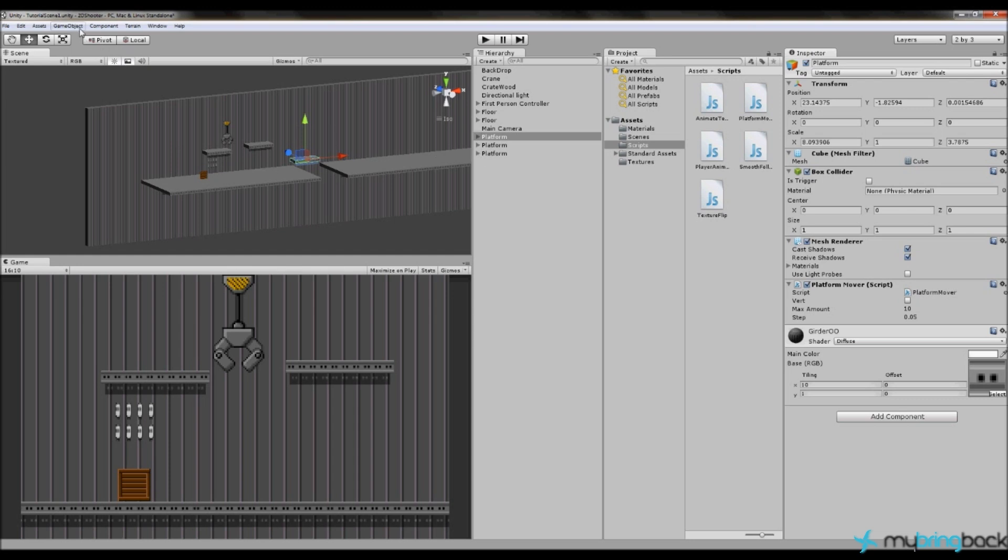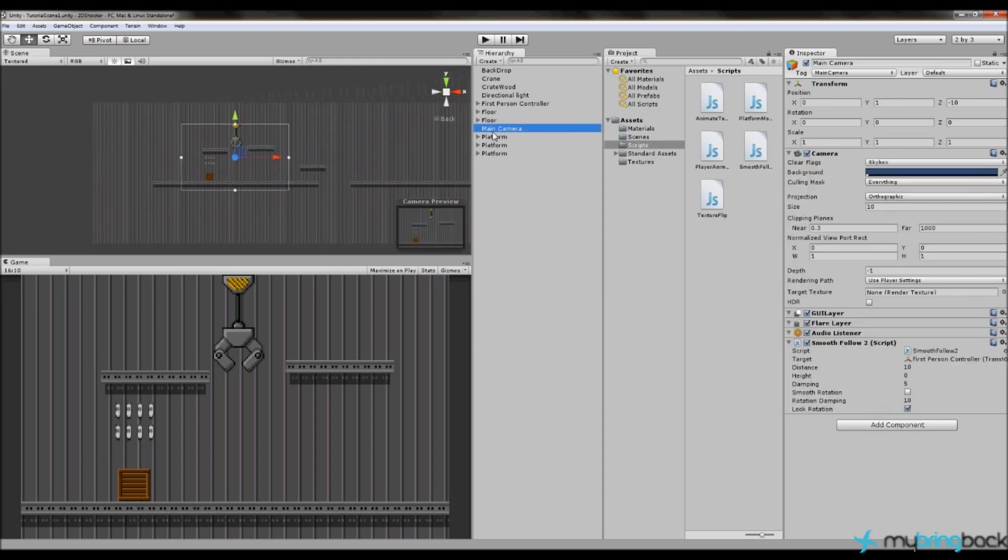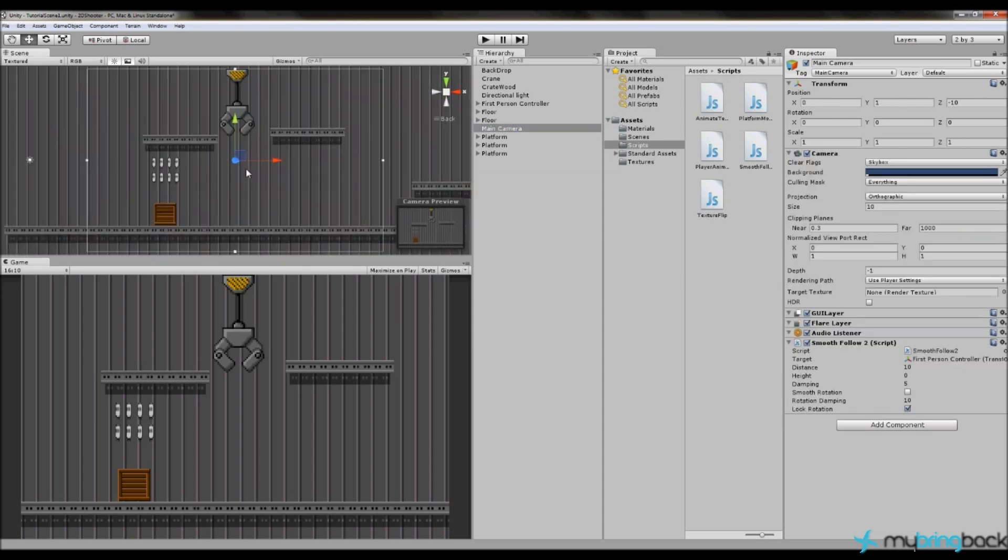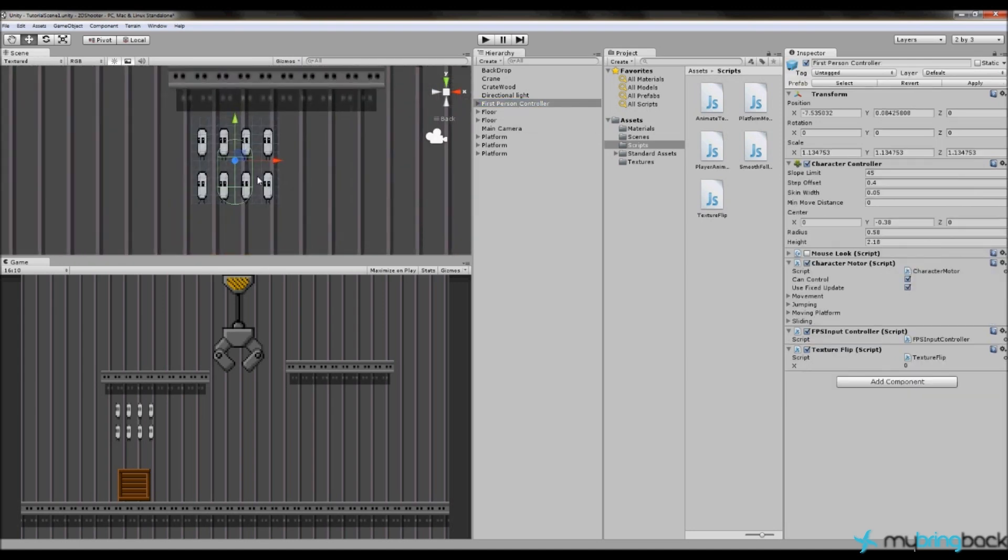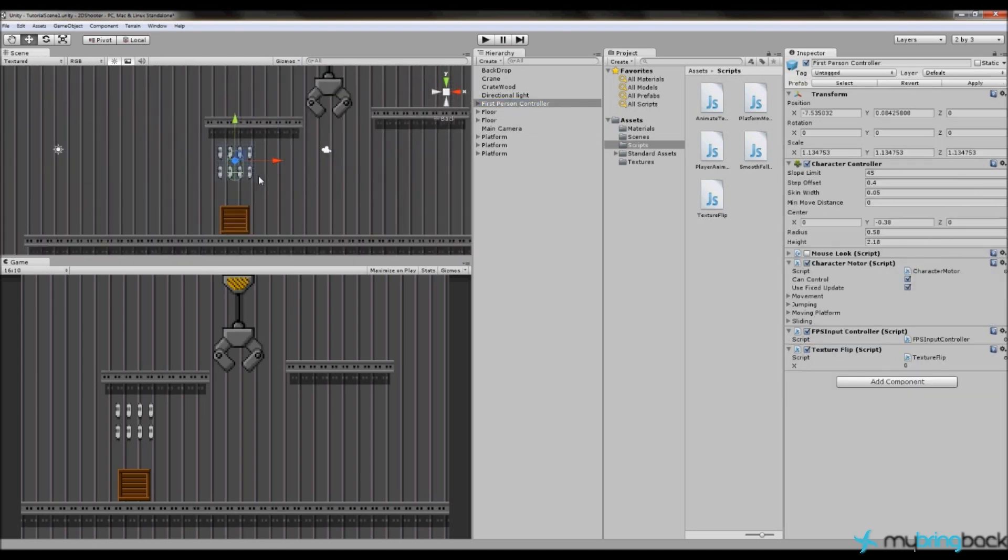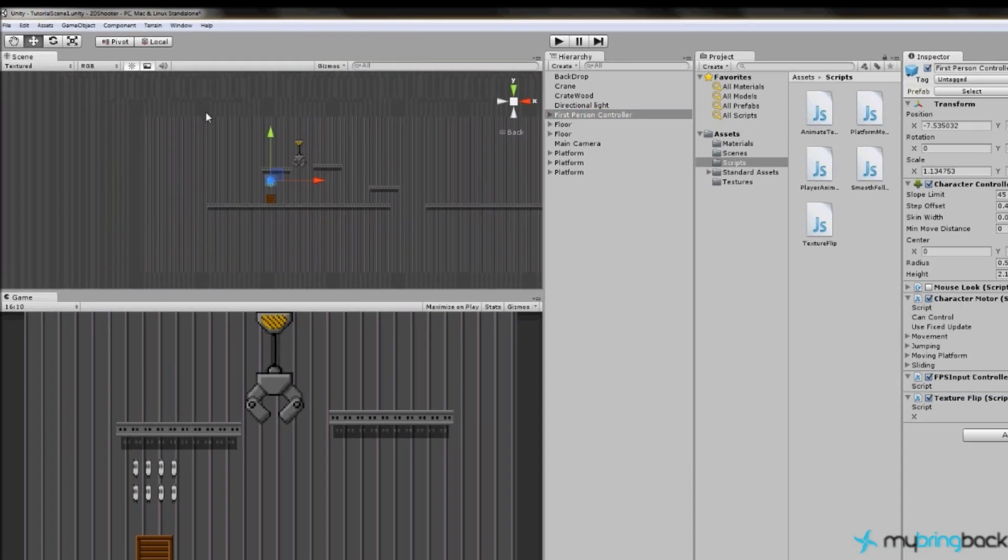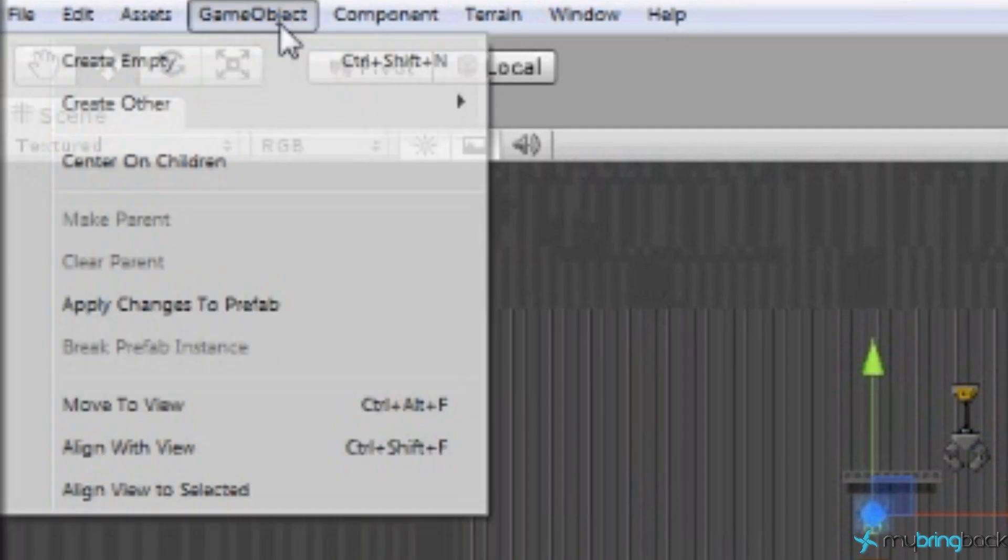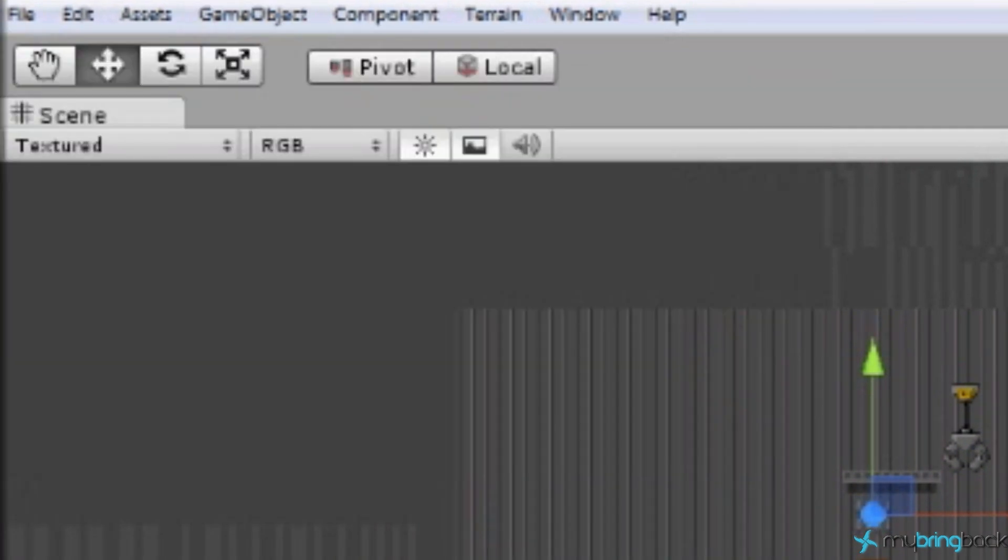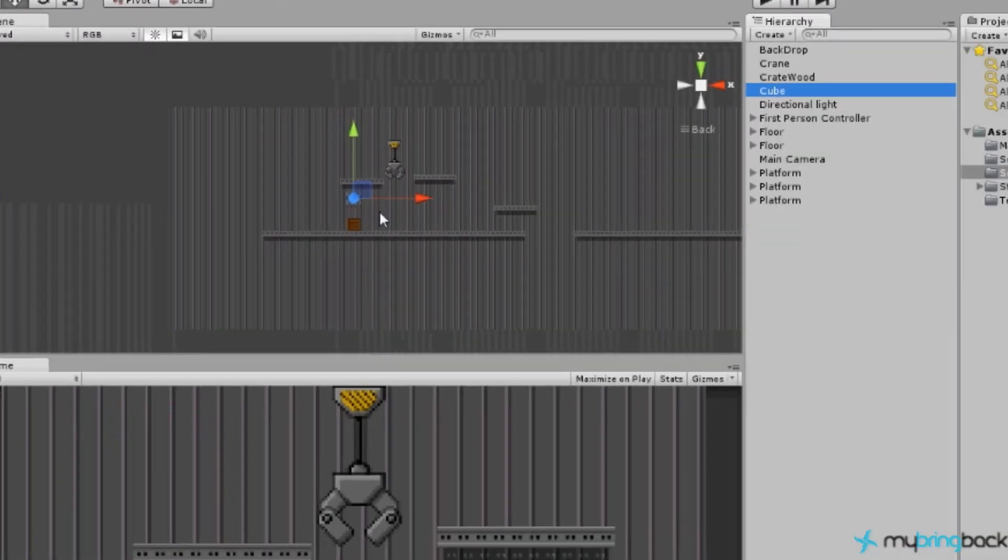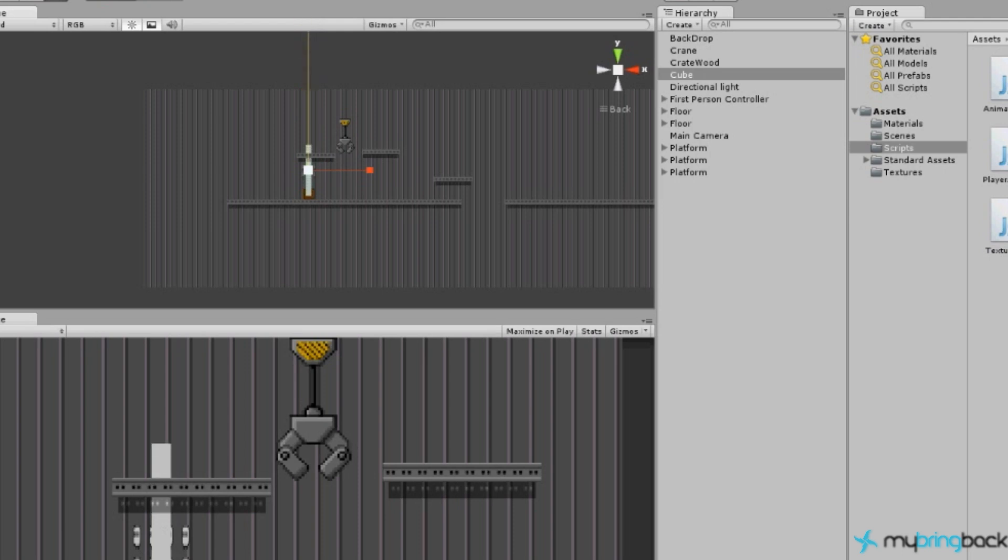We're going to create a game object. Let me center my screen here on the main camera, actually let's make it on the player, zoom out, and we're going to do a game object and create a cube, simple object.